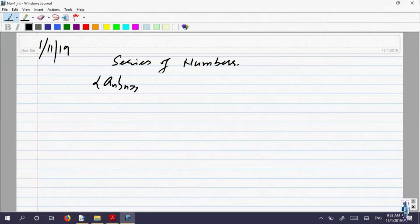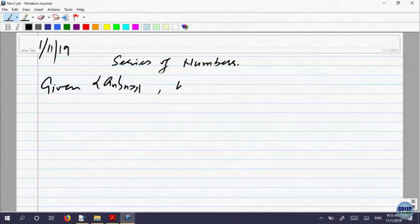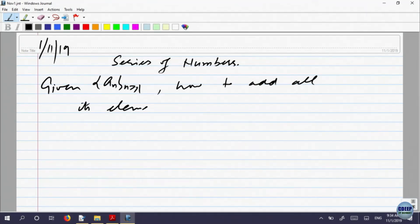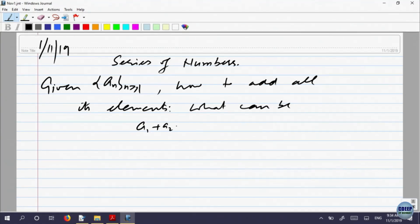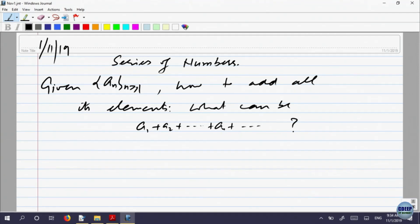The basic idea is: given a sequence a_n of numbers, how do we add all its elements? That is, what can a_1 plus a_2 plus... be? To define this properly, let us make a definition.